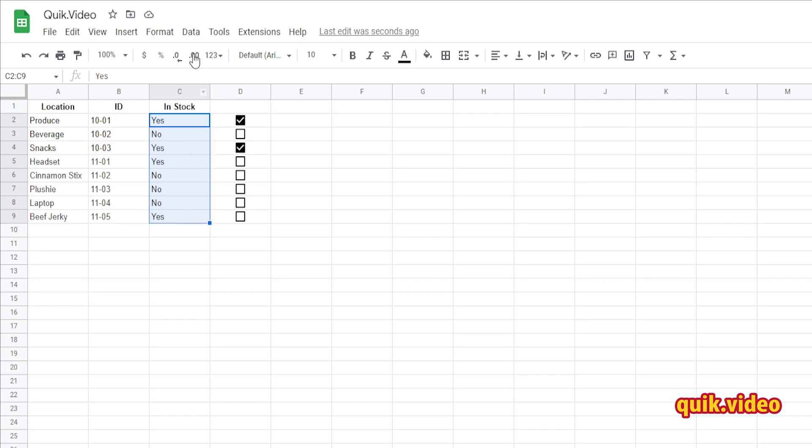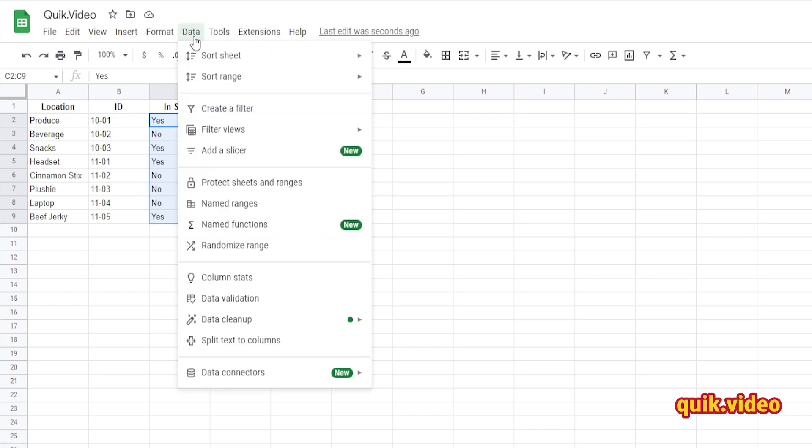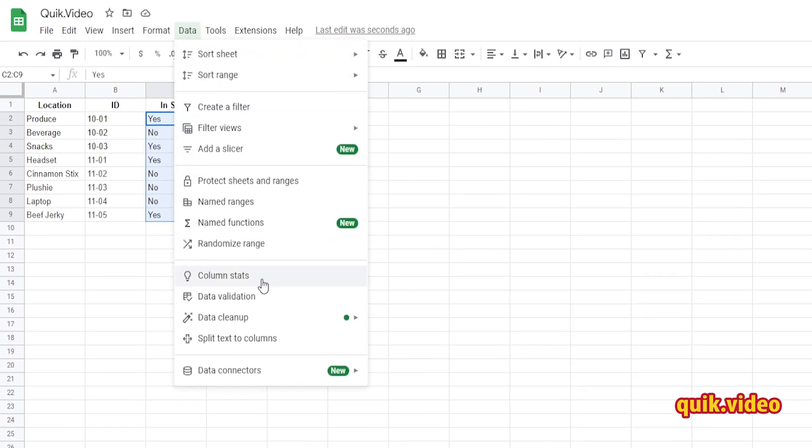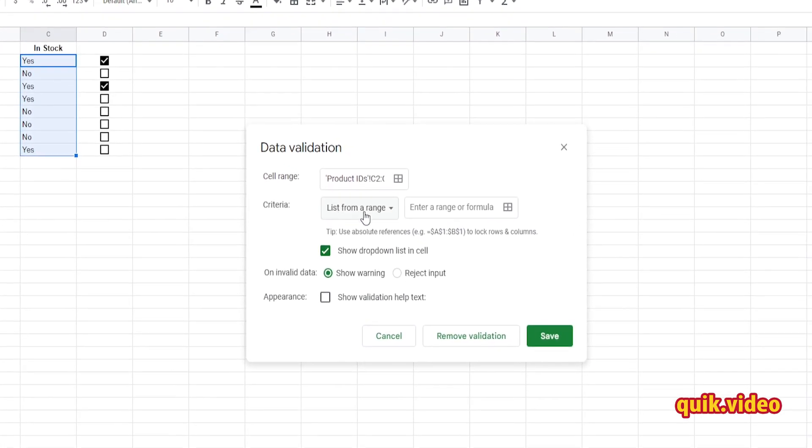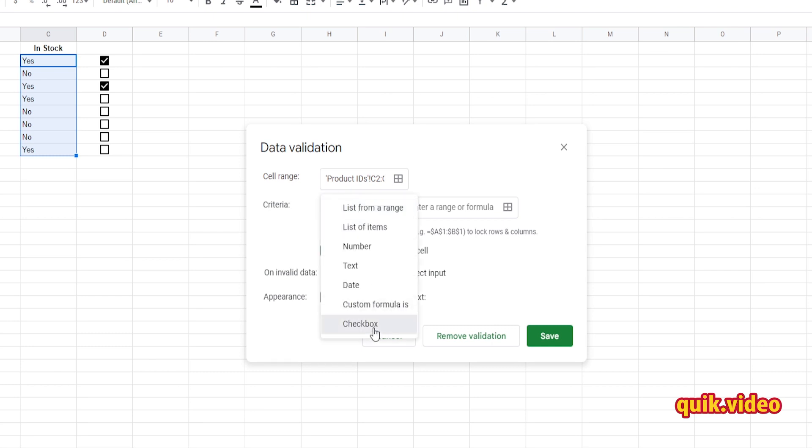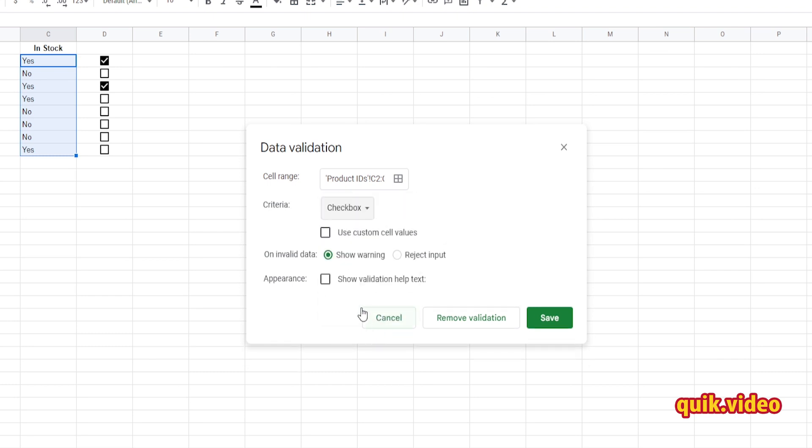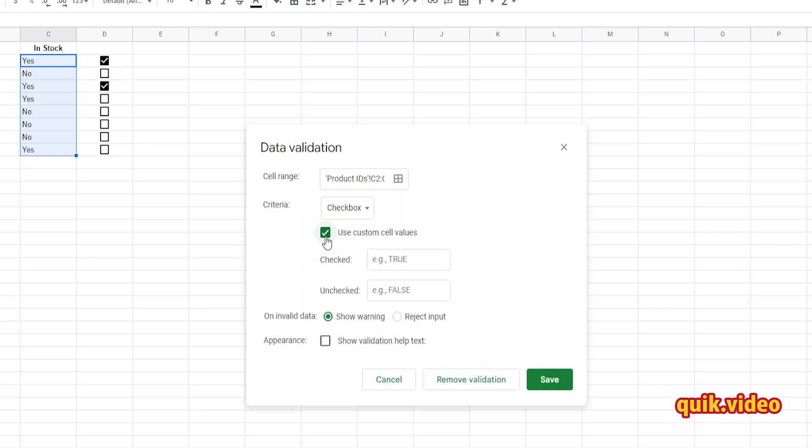Go back to Data, Data Validation. The Criteria, go back to Checkbox, and this time select Use Custom Cell Values. For this checked, I want it to check if it says yes. So my cell says yes. You can do anything with your cell says, you can put in here if you want it to be checked.